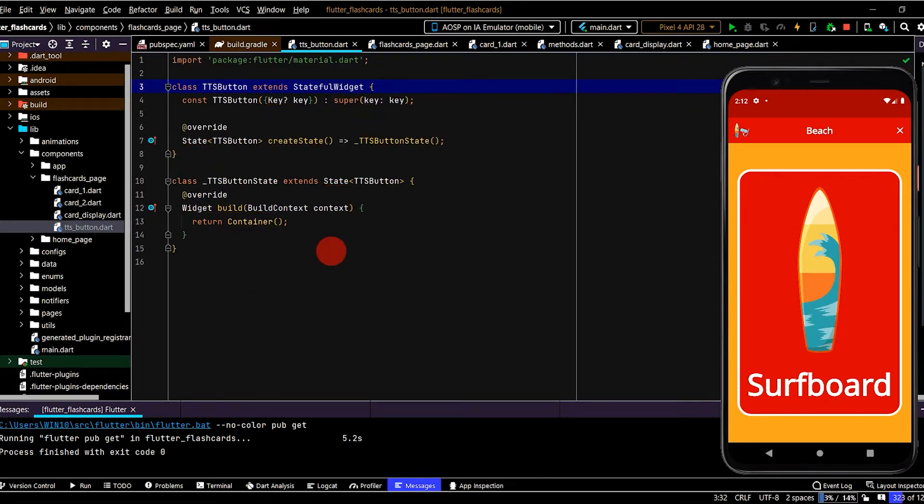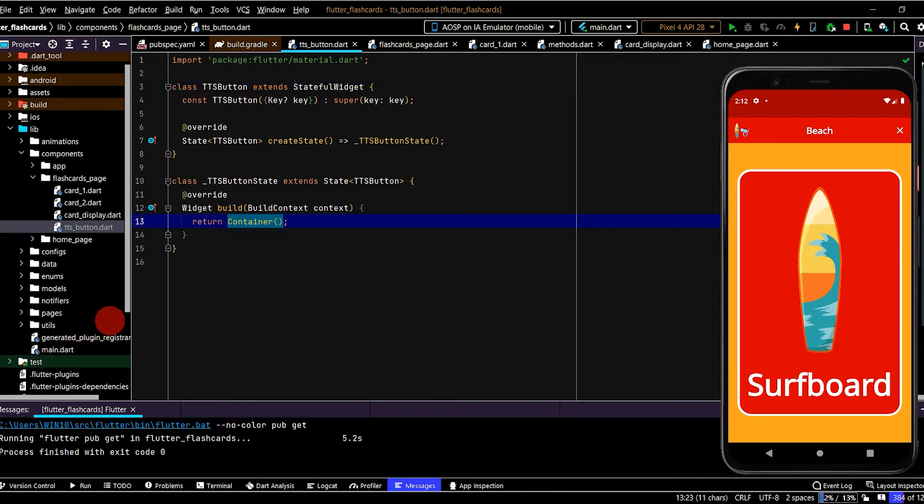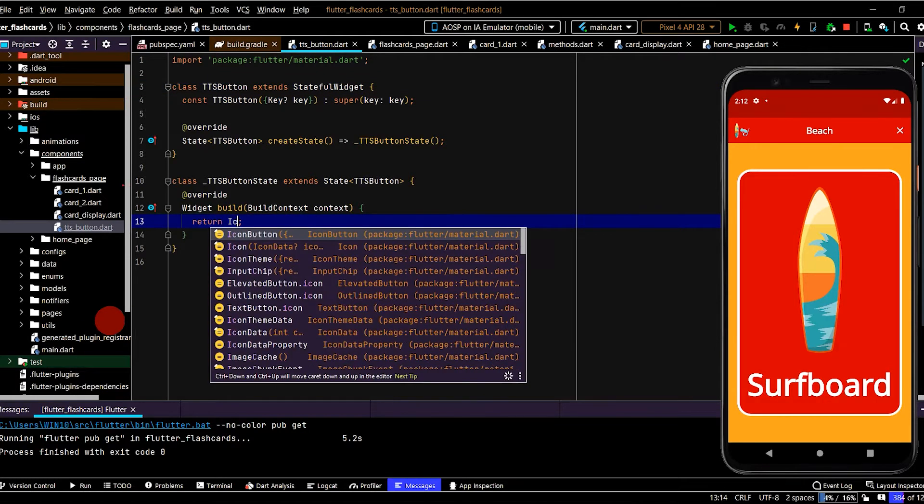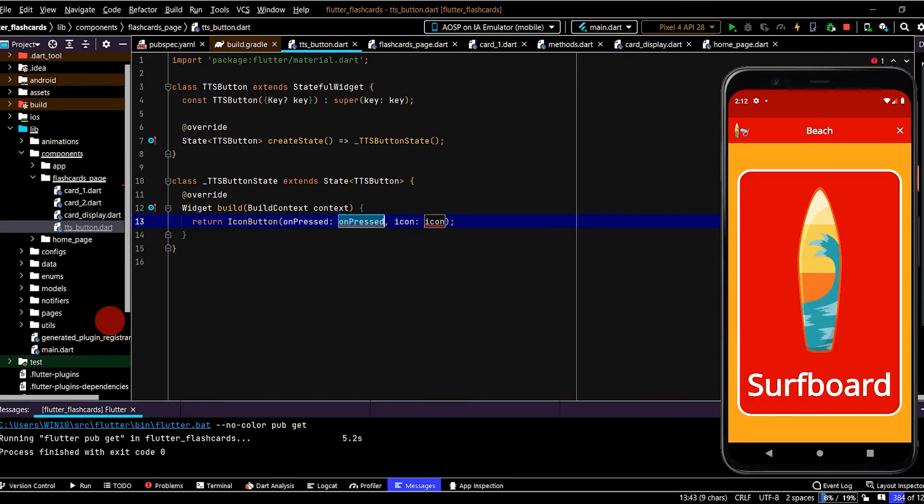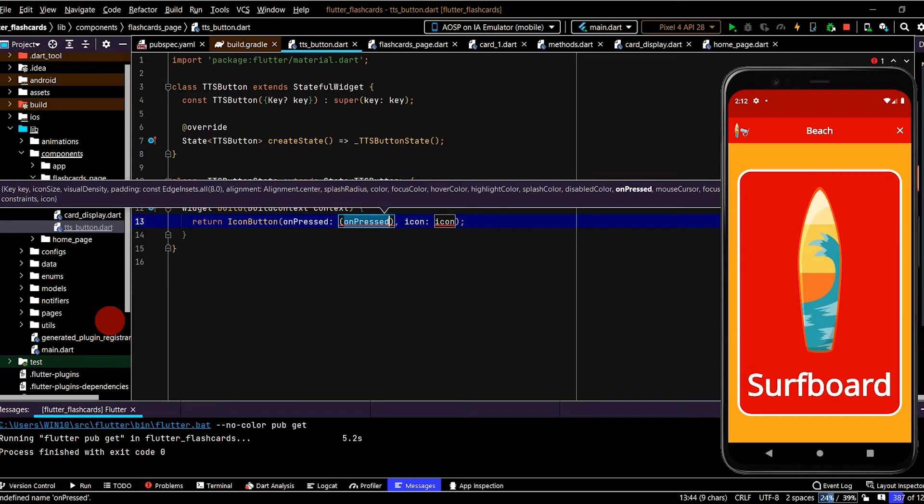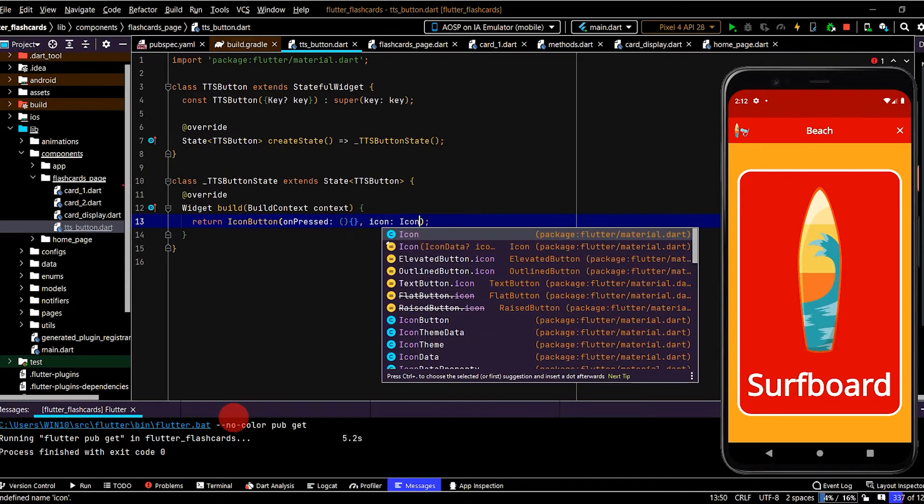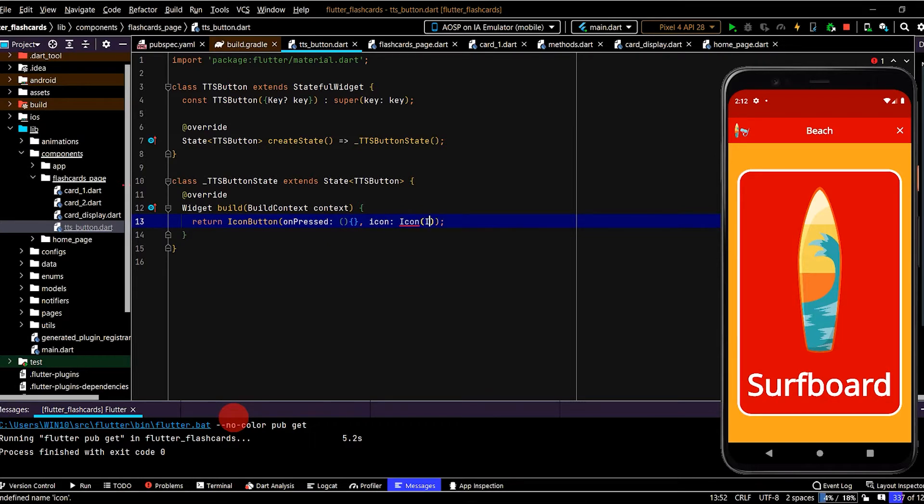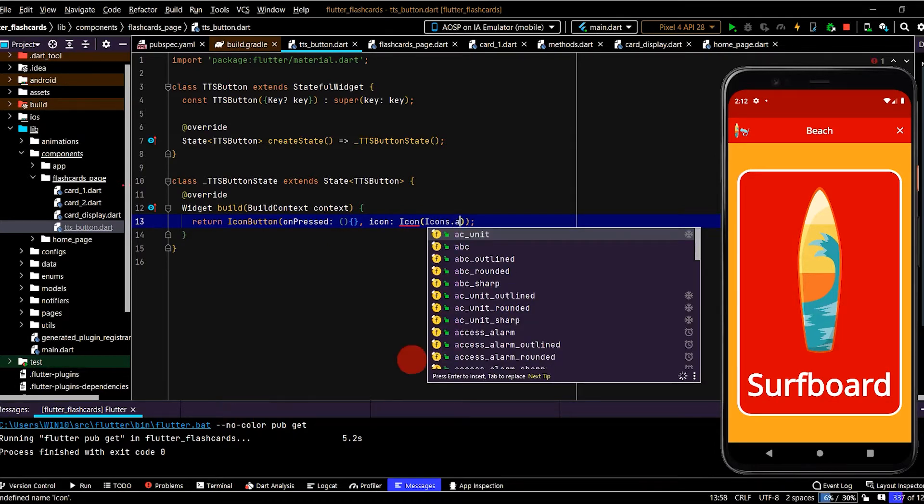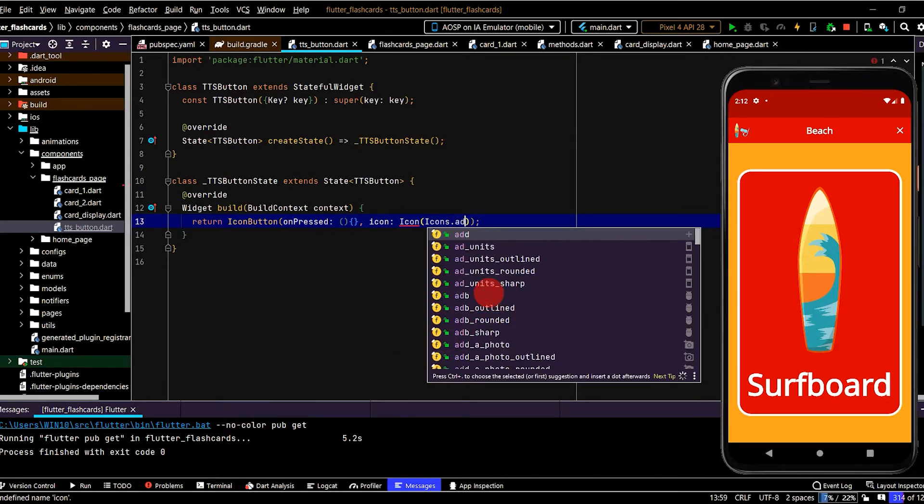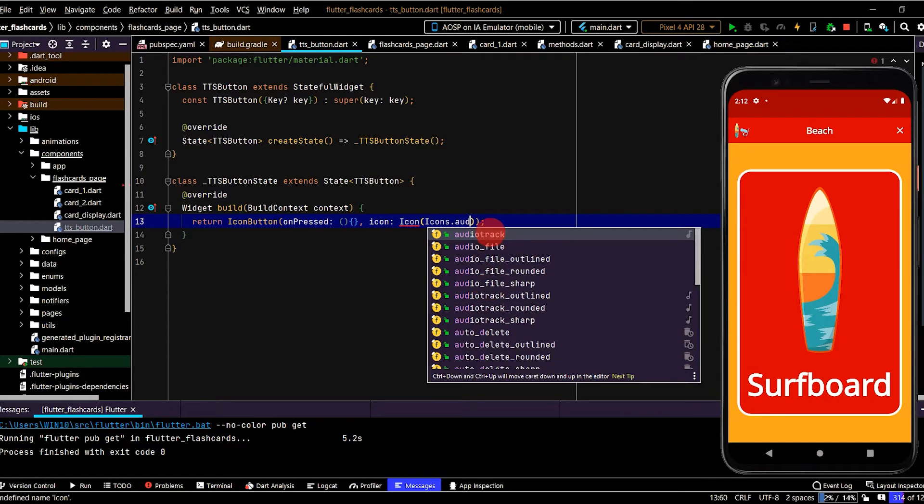Okay, that's done. So now let's set up a button. To do that we'll use the icon button widget. Here we have an on pressed callback which will run when the button is pressed, and an icon. So we'll set the icon to icons.dot and a whole lot of different options. So we'll select audio track here.